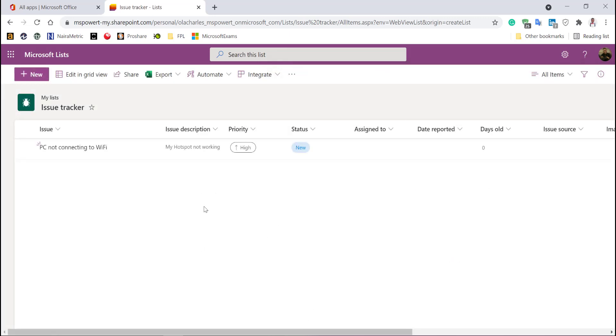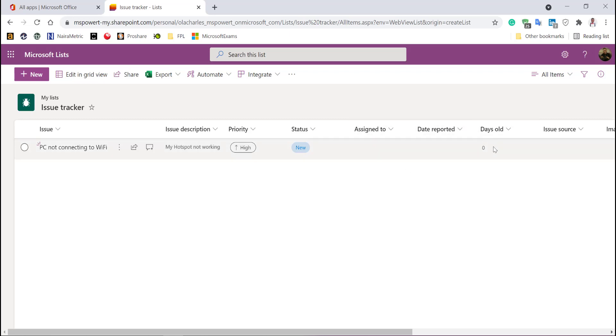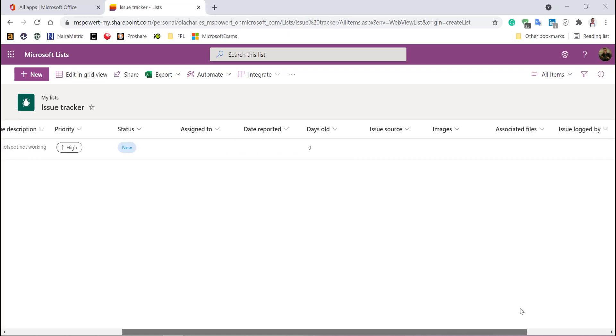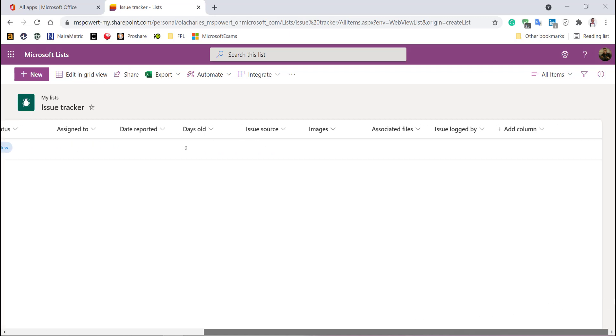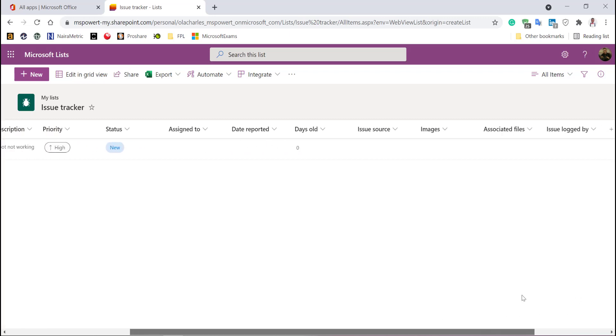Awesome. Do you see some things here? Date reported - it hasn't been assigned. Days old because I'm reporting today. So this column is a calculated one. It's calculating how old is this request? It's zero days now. You can see everything is just okay now.